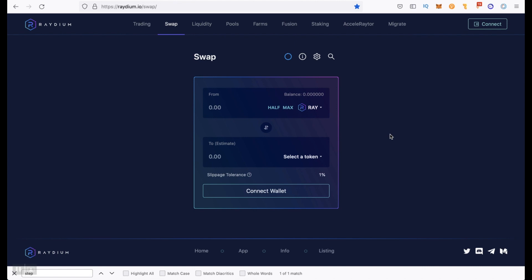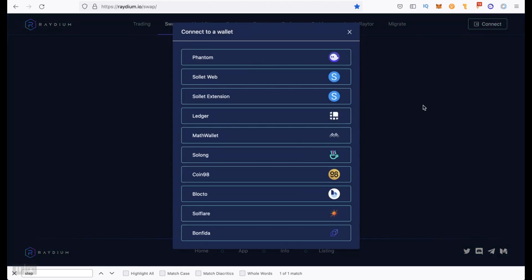To start, as on other DEX, we need to connect a wallet. Click on the upper right corner, connect and select a wallet. I use Phantom. It seemed to me the most convenient.